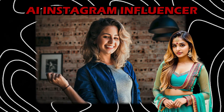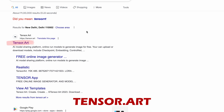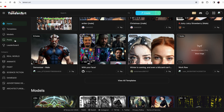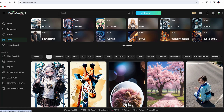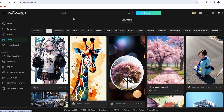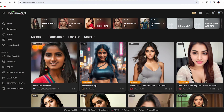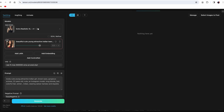To create an AI Instagram influencer, we will need a good face, and we will be using a really good website called Tensor Art — and it's completely free. Just go to the website and click on 'Post' to see thousands of already generated images. Choose the image you want for your influencer. For example, if you want an Indian Instagram influencer, select an Indian picture.